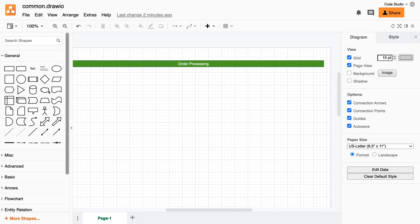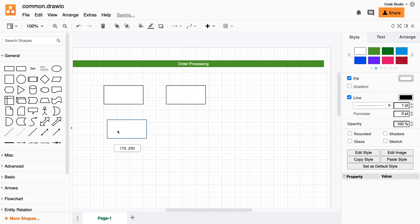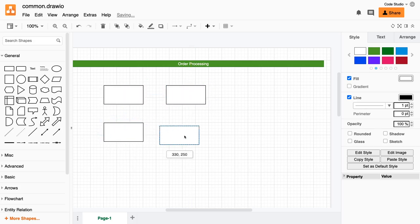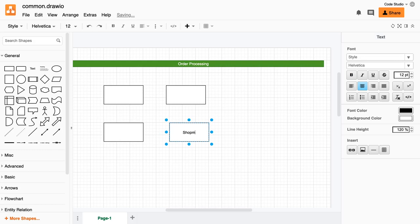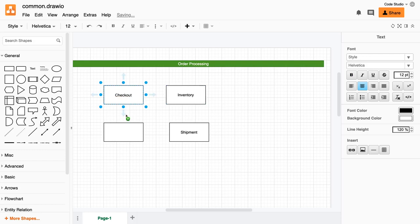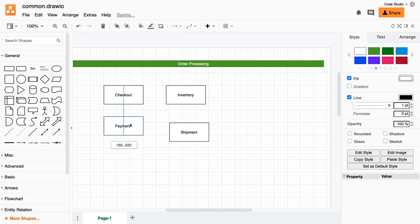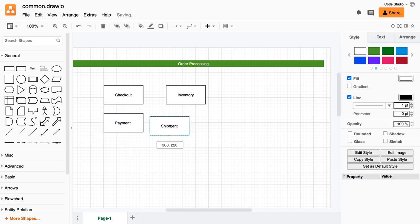So we have four different services for order fulfillment: one is payment, one is checkout, one is order processing, and let's say the fourth is shipment. Another service is inventory, and then we have checkout and payment. Let's say I have this set of services and I'm writing an order fulfillment application, or maybe these are already existing applications.